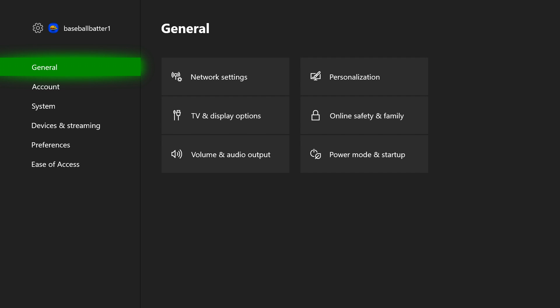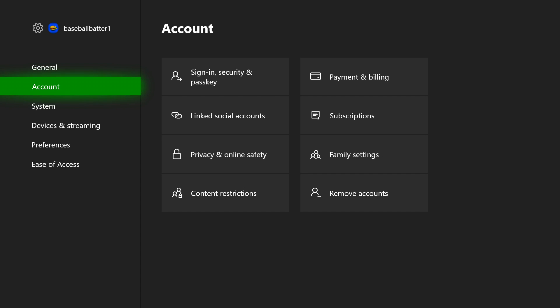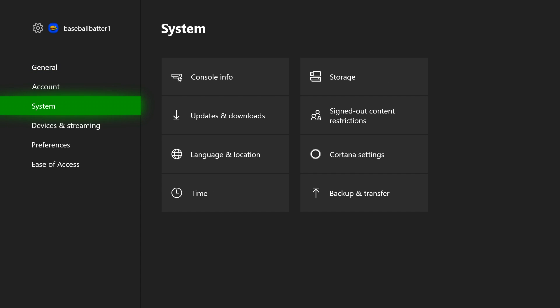First thing you want to do is make your way over to your settings and then you want to scroll down to capture and share.